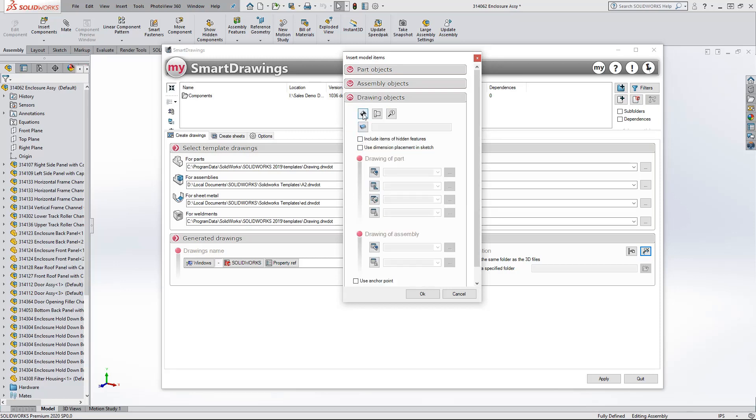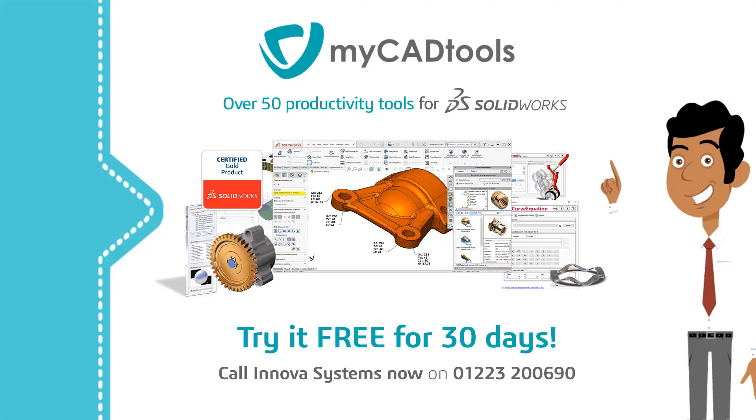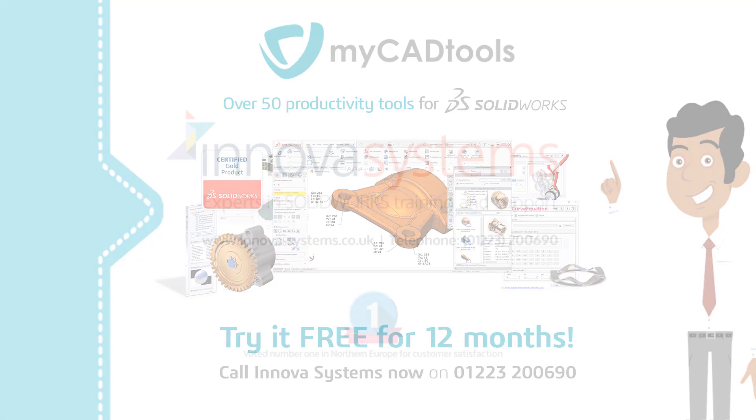All this in just a few simple clicks. MyCAD Tools, over 50 SOLIDWORKS productivity tools for automating repetitive daily tasks, leaving you time to get on with what you enjoy, designing great products.